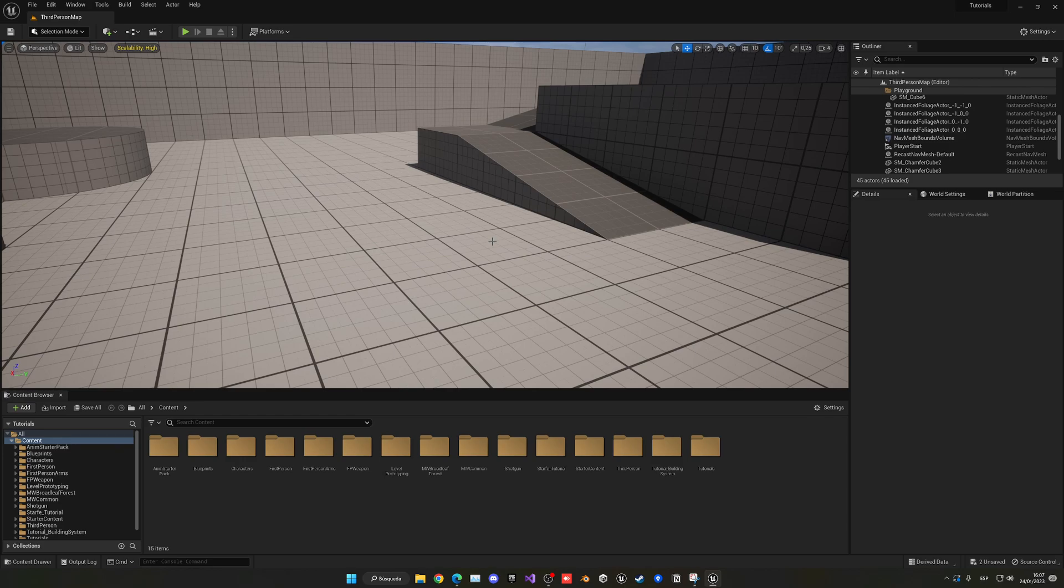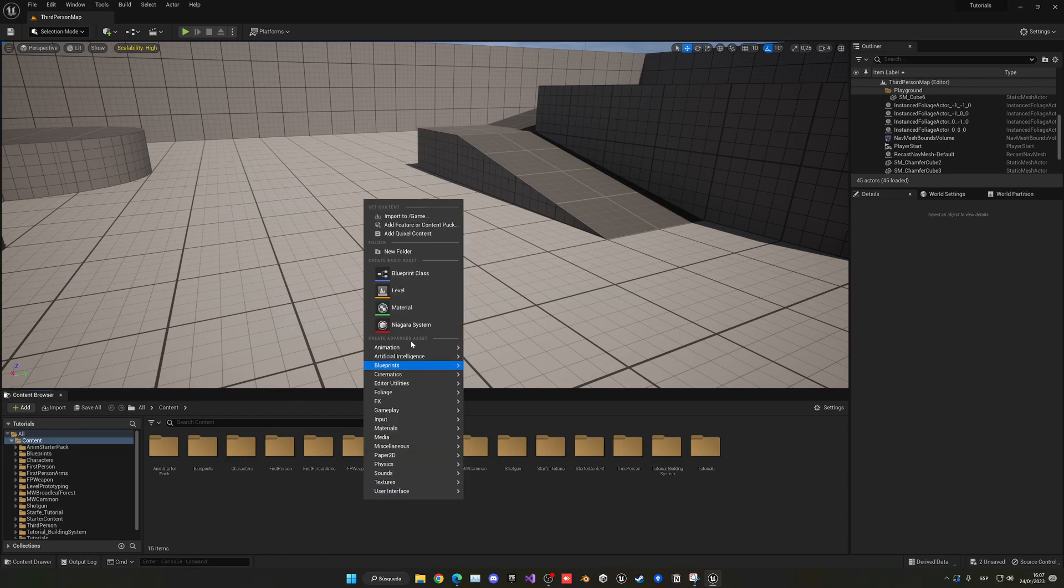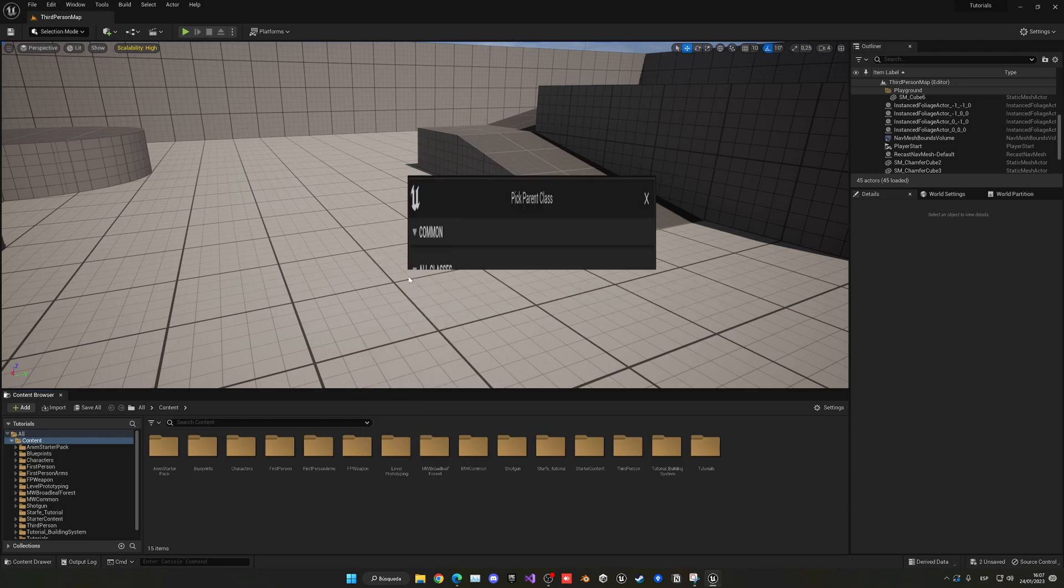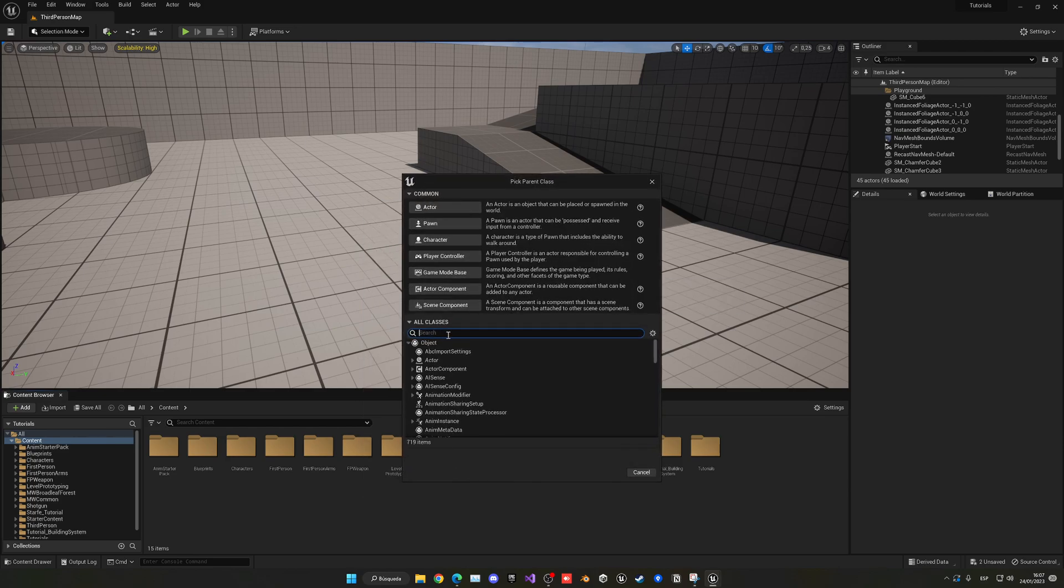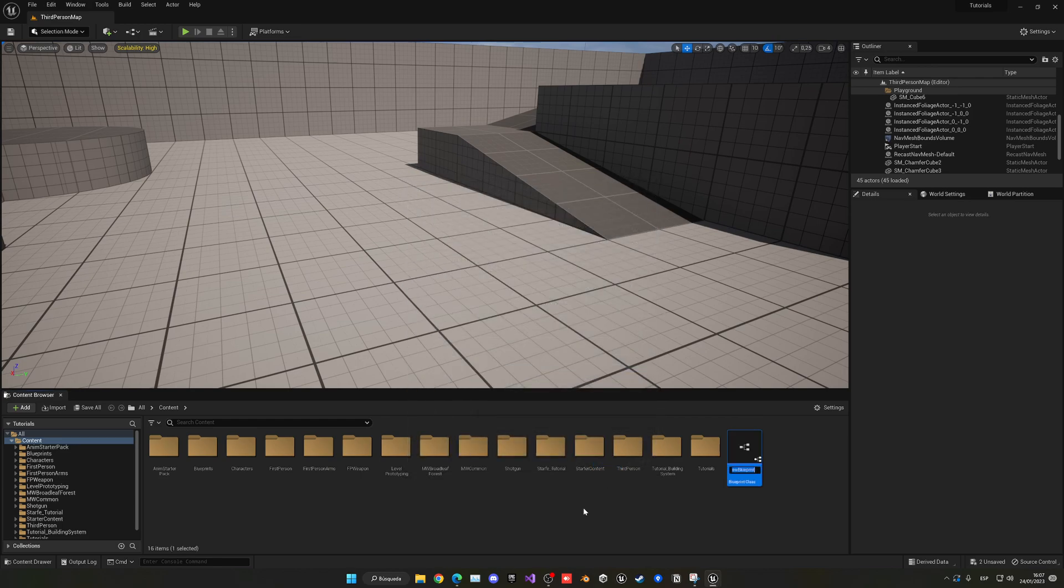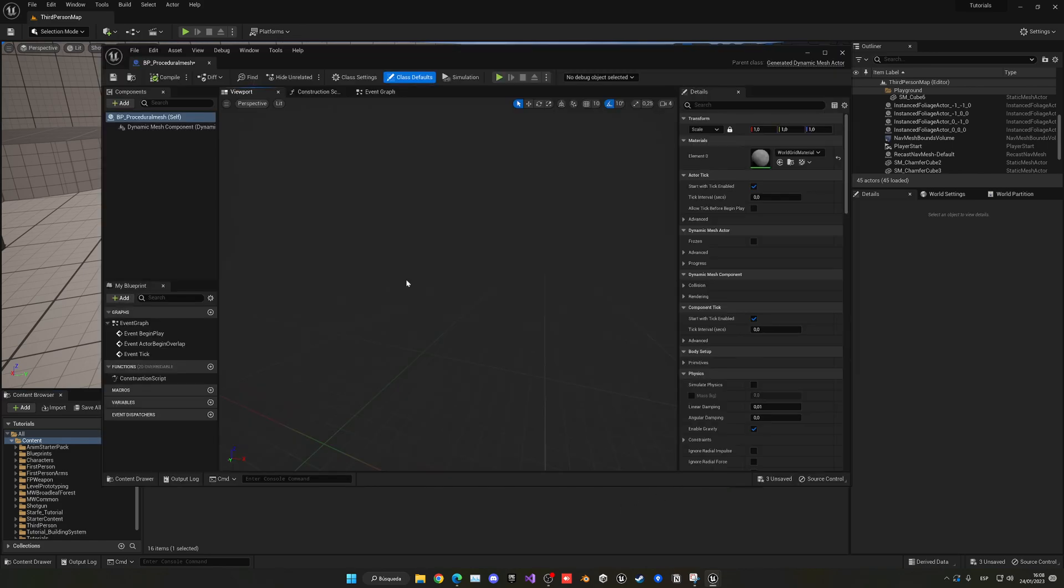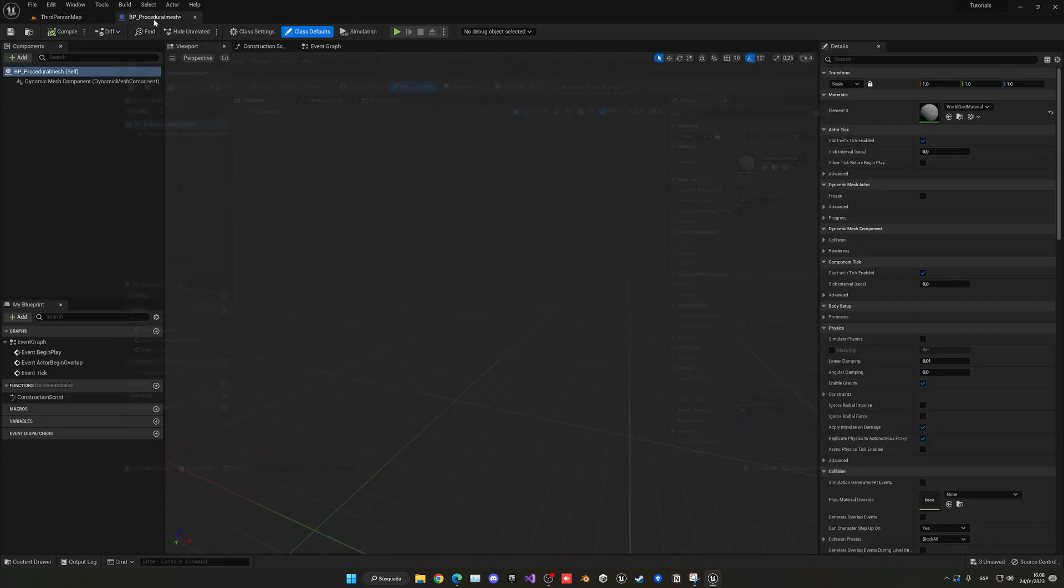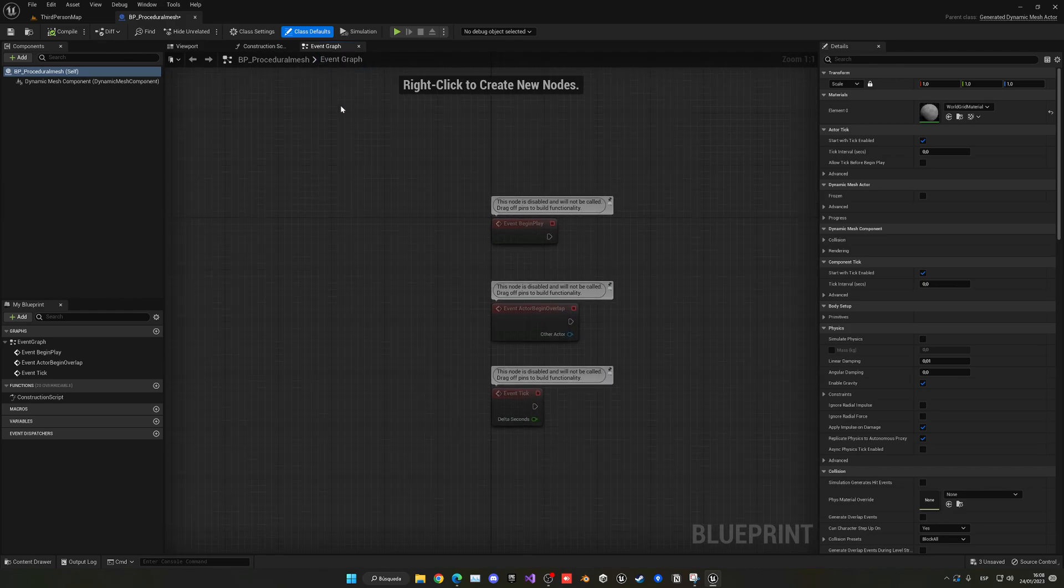Now that you have the plugin enabled, we can create our blueprint. Go into the content browser, right-click and go into Blueprint Class, and search through all the classes for Dynamic Mesh Actor. This is going to be our procedural mesh. Select it and name it whatever you like, sample BP_procedural_mesh. Now we can open this up.